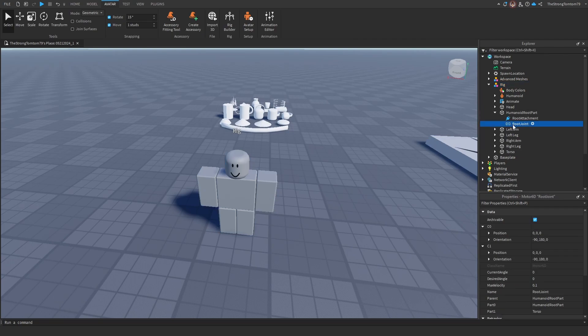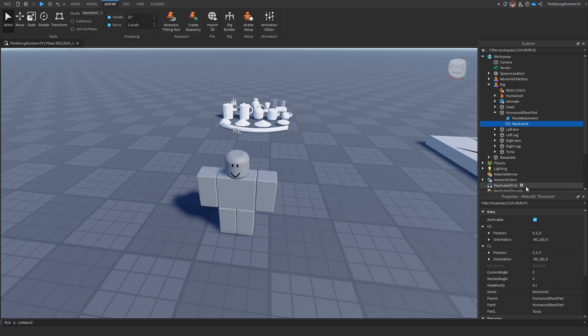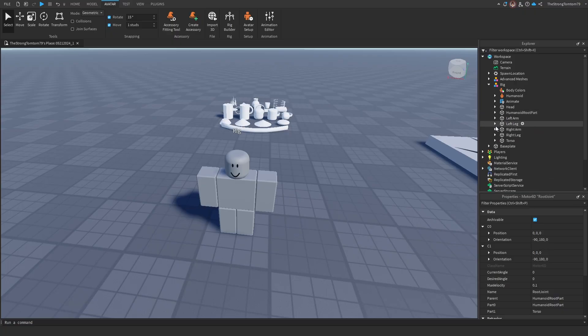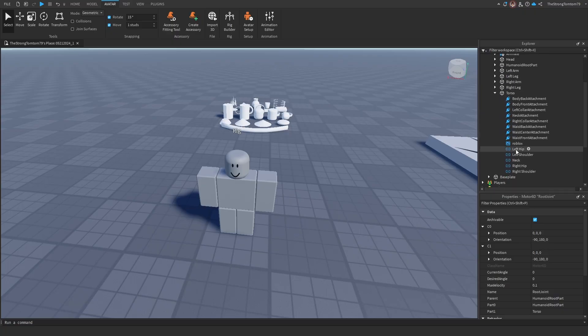Now to explain what a Motor6D joint is, it is something that connects the body parts of your rig. Not just your rig, but also your character. As I'm gonna show here, there's going to be a few Motor6D objects already inside of your rig that you added.